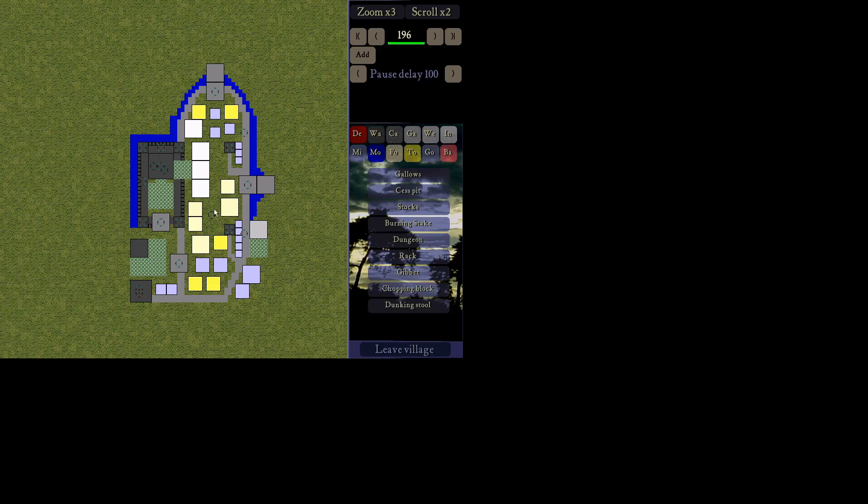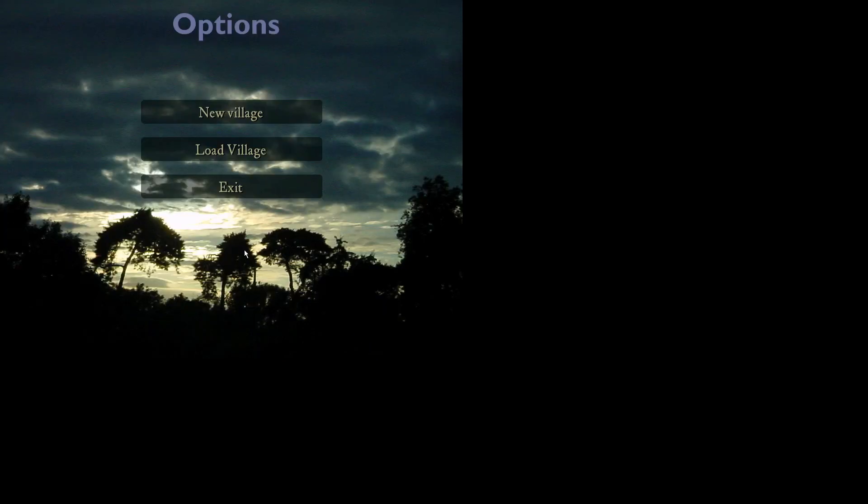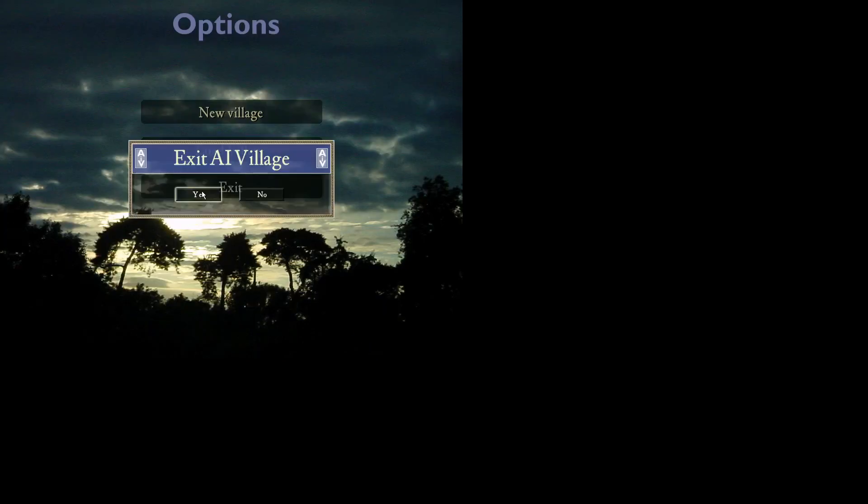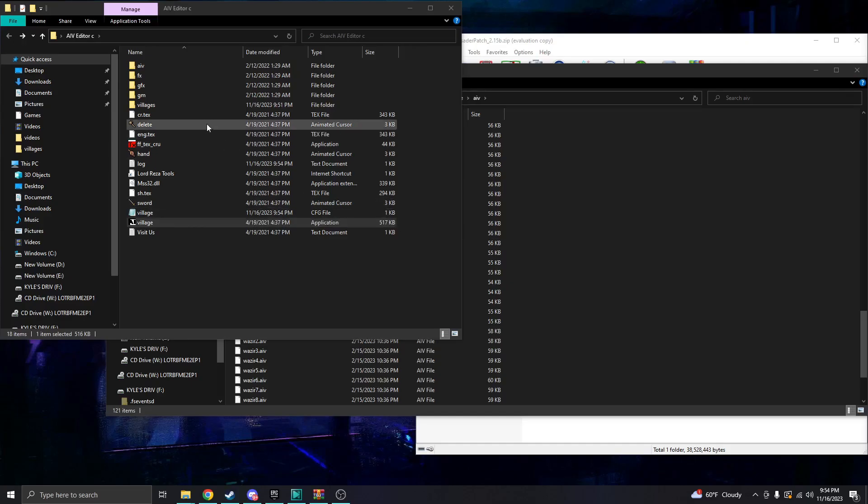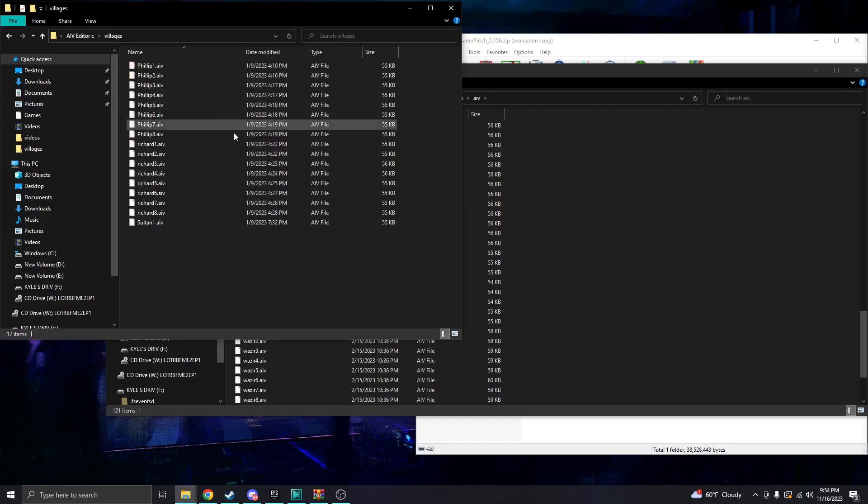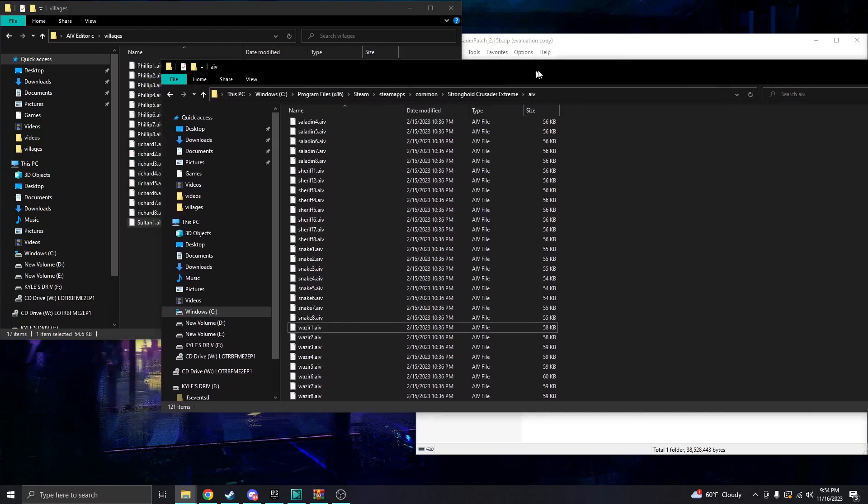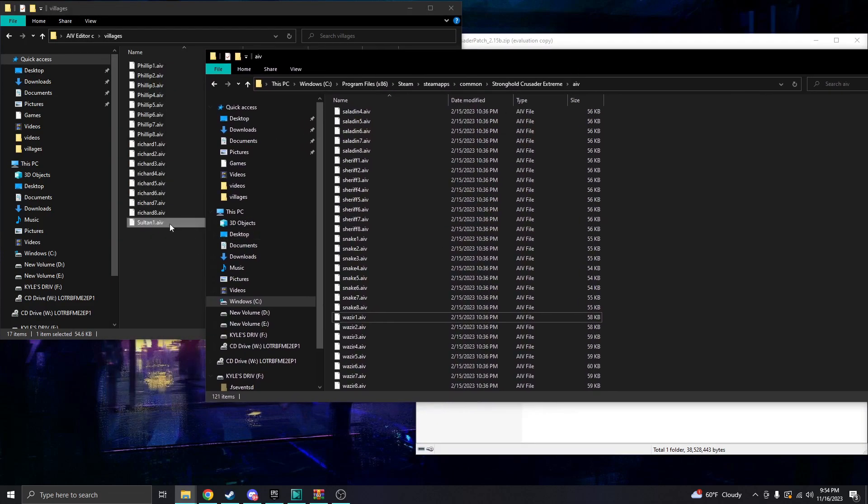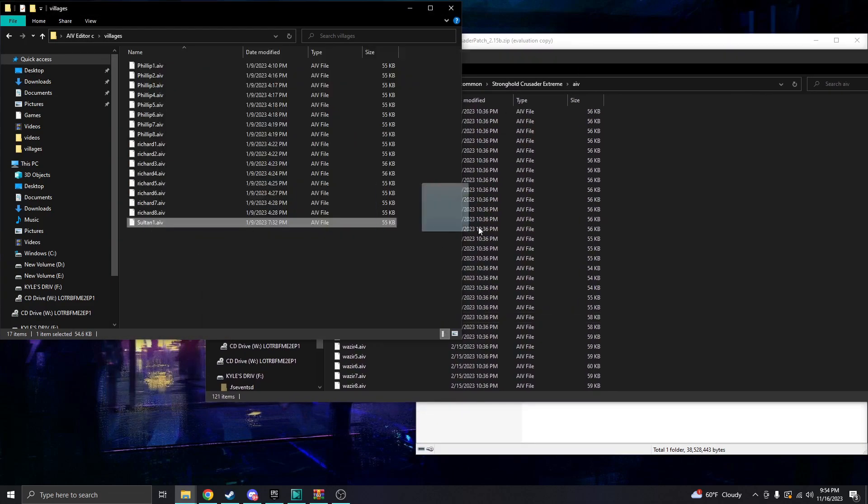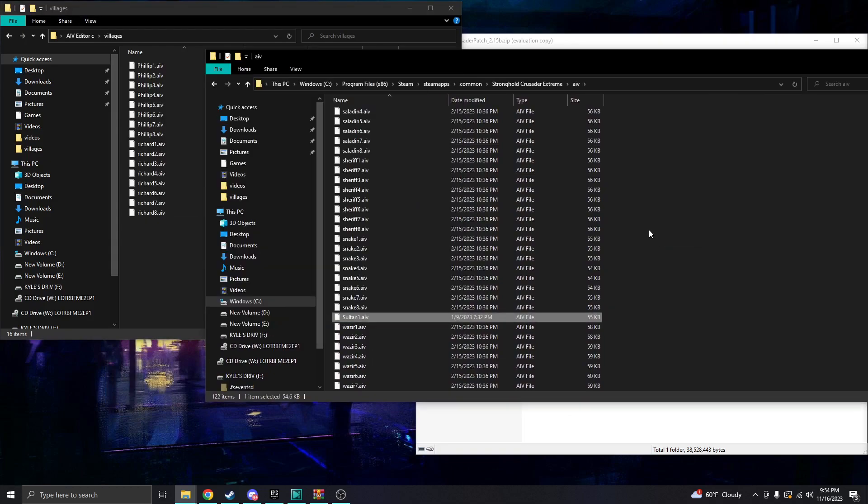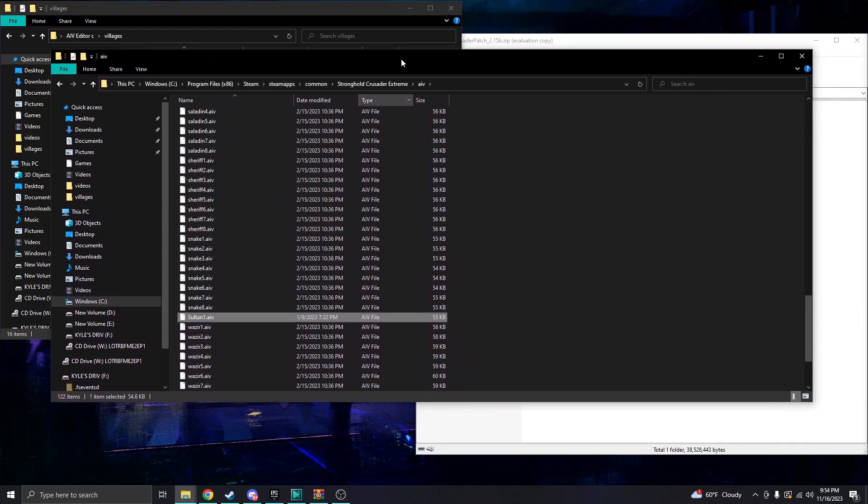Save your village, of course. Leave your village. Exit. And then your village will show up in villagers as a dot AIV file. Once that's done, just click and drag it back into your game files under the AIV section.